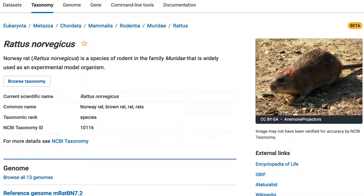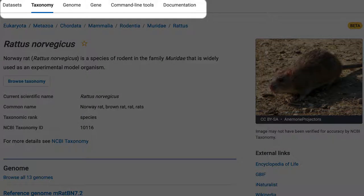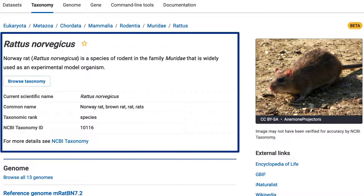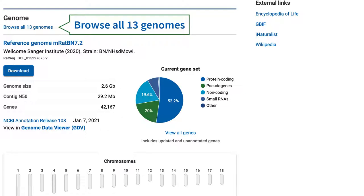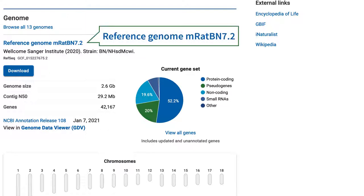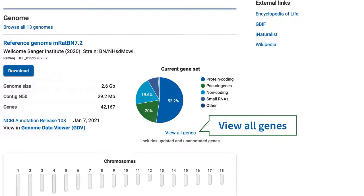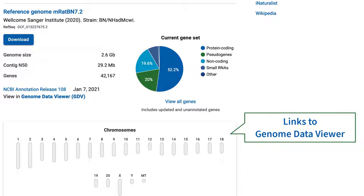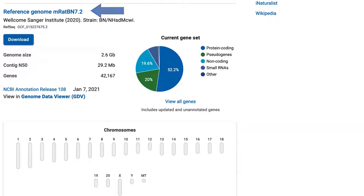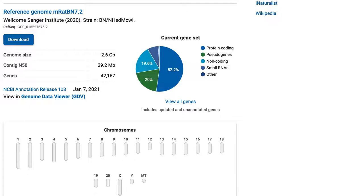A new feature is the navigation across the top of the page. On this page, you'll find basic taxonomic information, a quick link to all genomes for the species, a link to the reference genome, a link to the reference gene set, and chromosome images which link to GDV, the Genome Data Viewer, for the reference genome noted above. To download files for the reference genome, click the blue Download button. Keep in mind that this taxonomy page is a work in progress and will eventually serve as the portal into all data for the species.